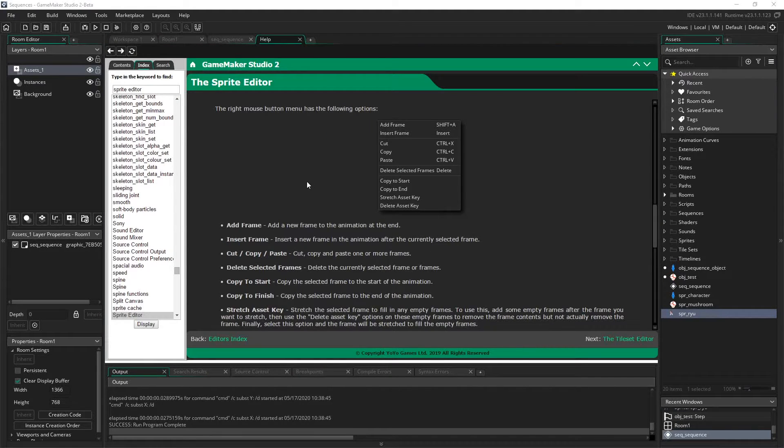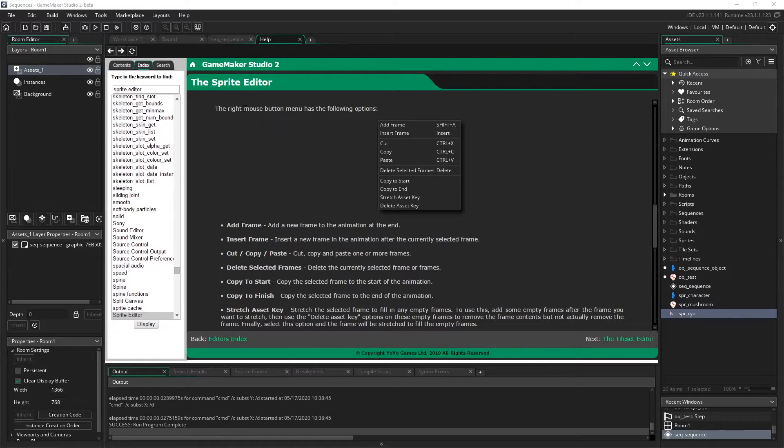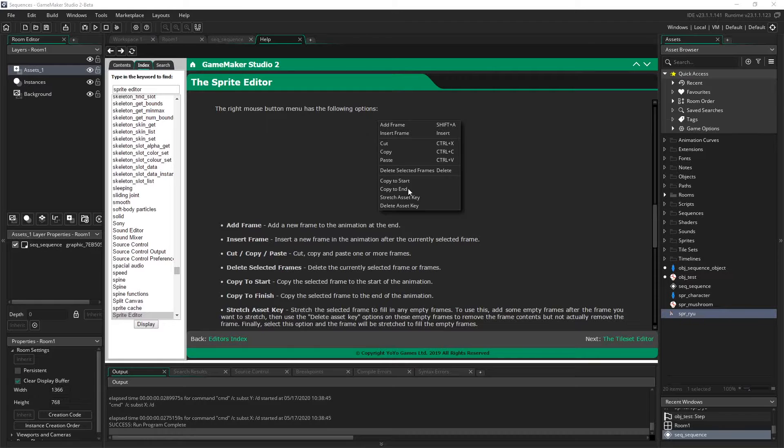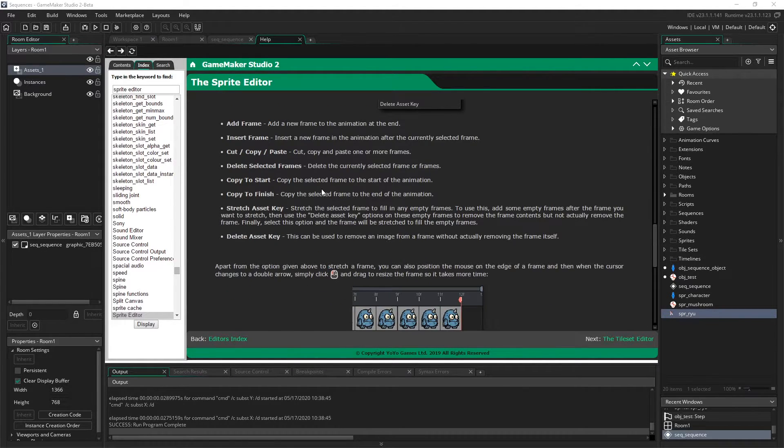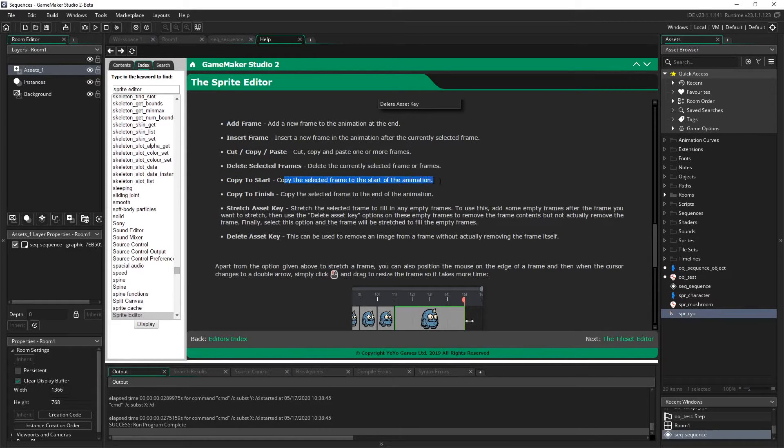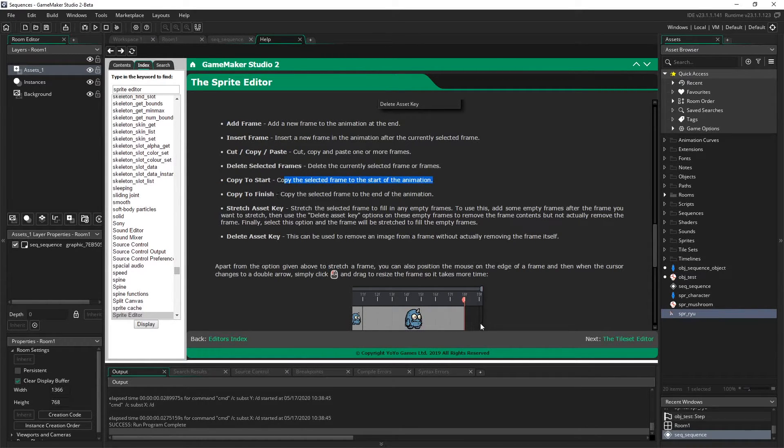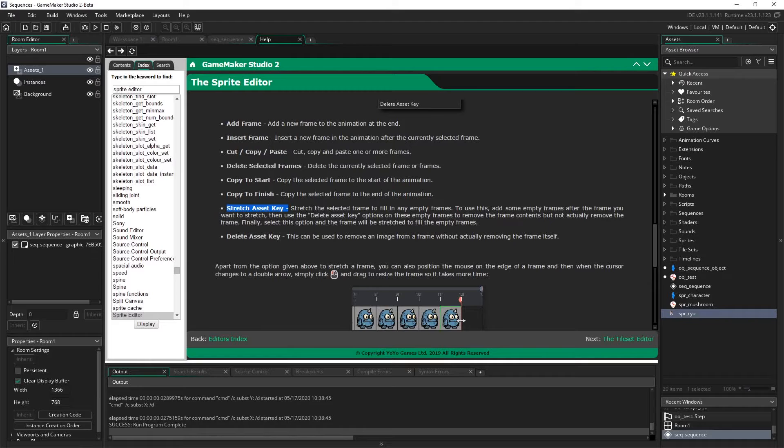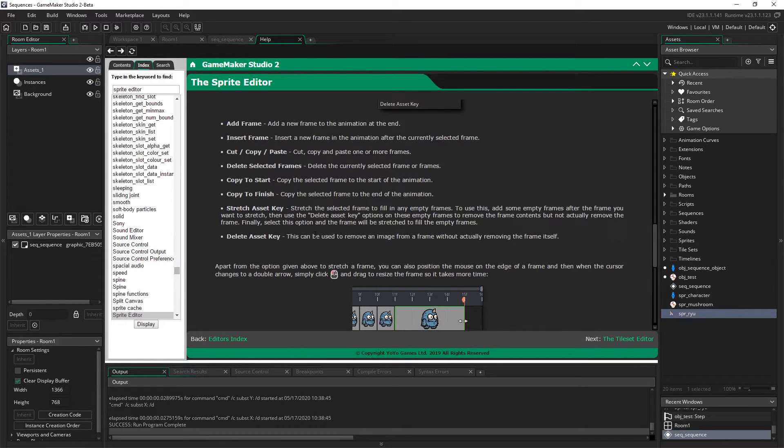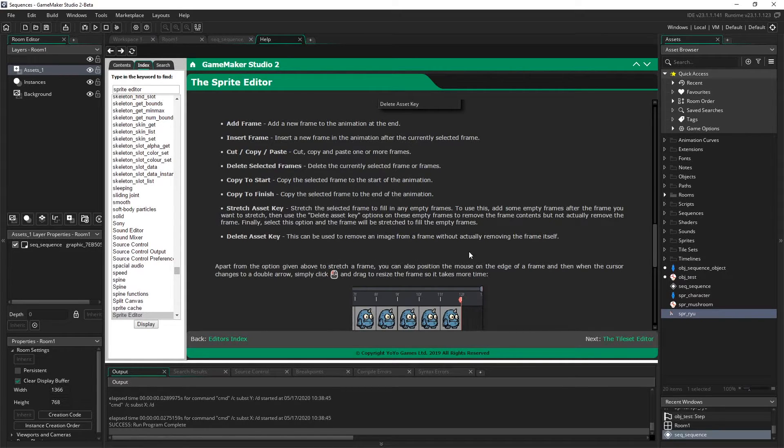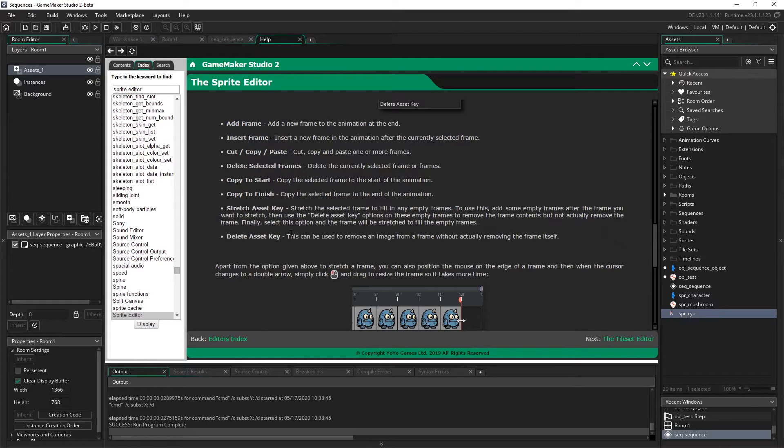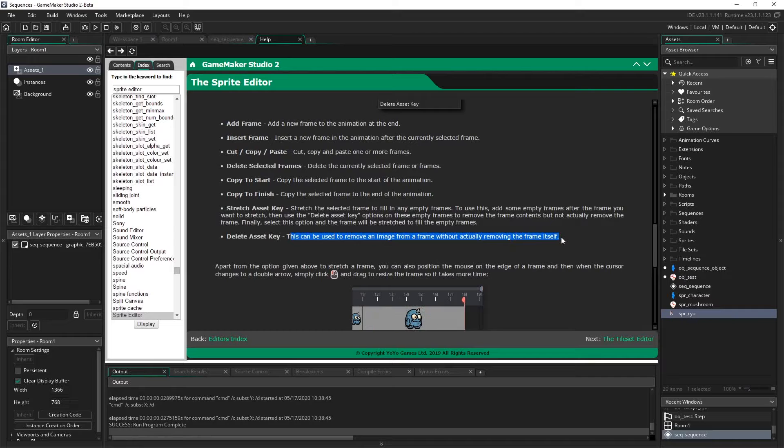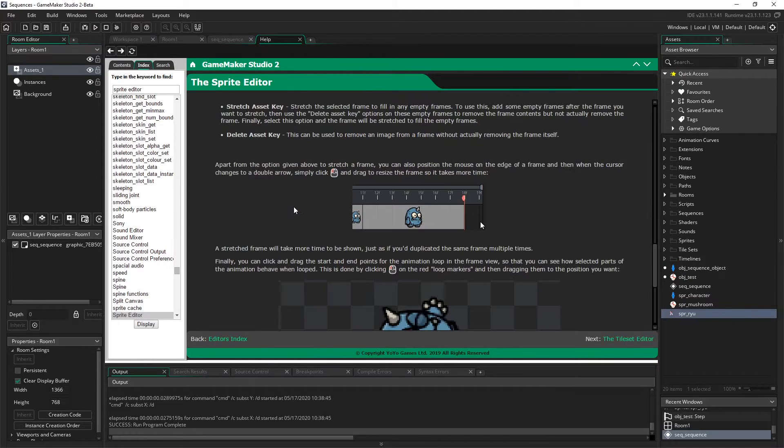So I wanted to learn more about this, so I opened up the help file. And it says that if I click on the right mouse button when clicking on a sprite frame, I have the following options. And there's some new ones in here, so let's take a look. So we can copy to start, copy the selected frame to the start of the animation, copy to finish, which copies the selected frame to the end of the animation, stretch asset key, which I think we were doing before. It stretches the selected frame to fill in any empty frames. And I think the shortcut for doing that is just to click on that arrow that we did just before and scale that up or down to fit multiple frames and delete asset key. This can be used to remove an image from a frame without actually removing the frame itself. So it just removes the contents of the frame.